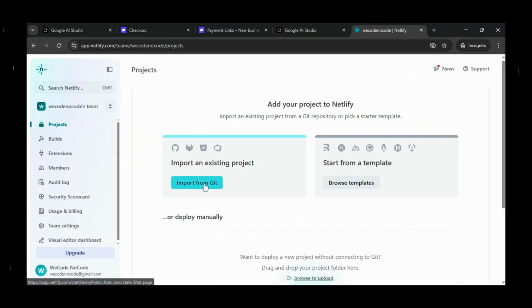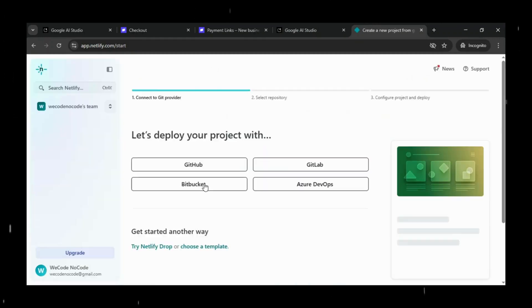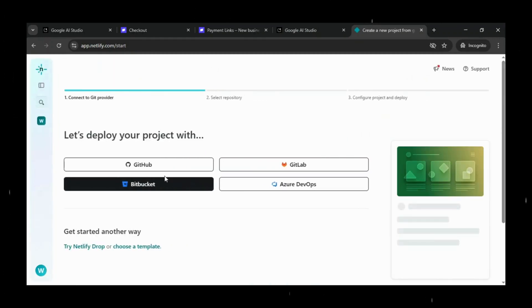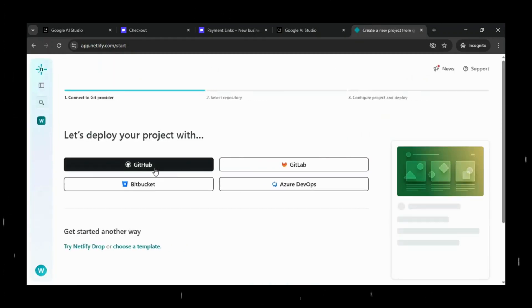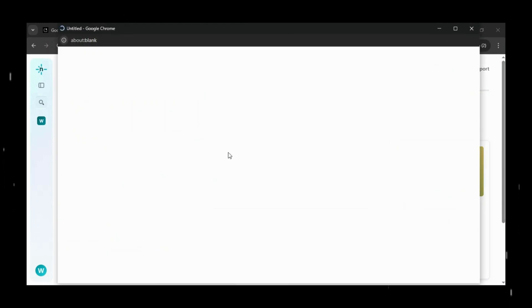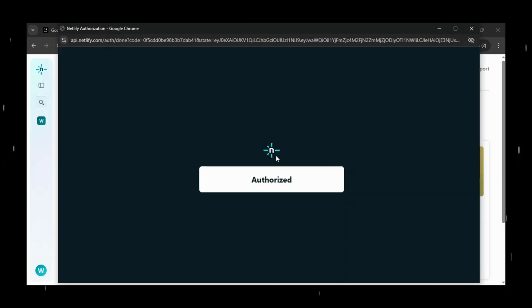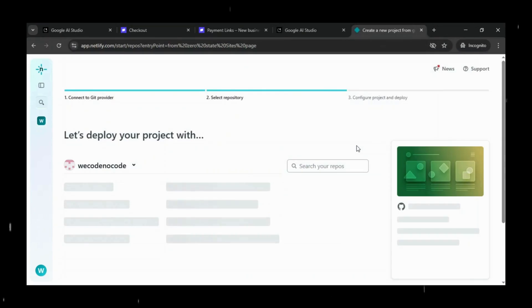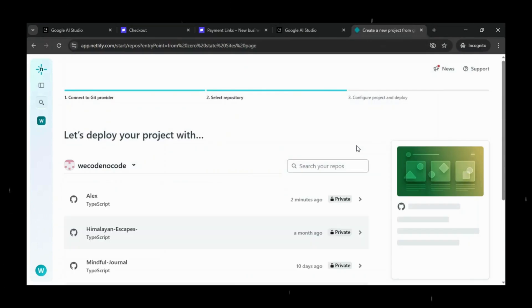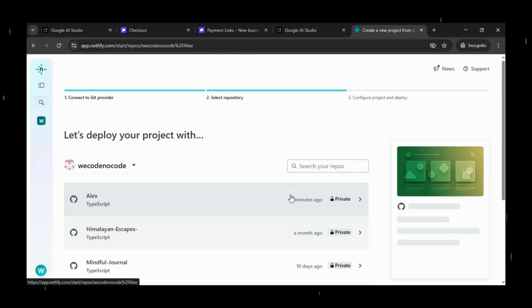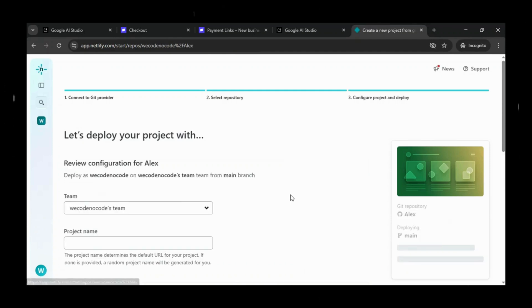To import your existing project, click on Import from Git. Netlify will ask for permission to verify your GitHub identity. This step ensures secure access to your repositories. Simply click on Authorize Netlify to continue.